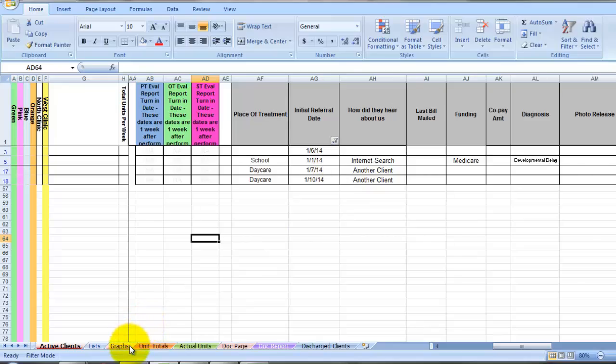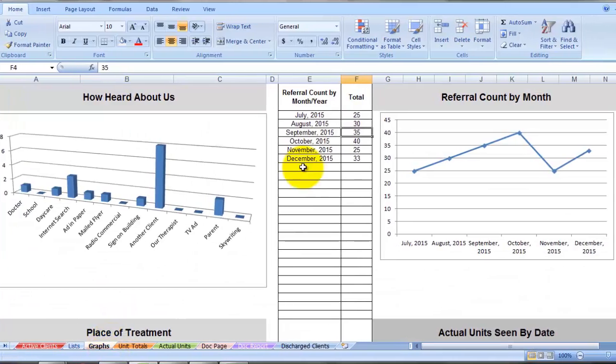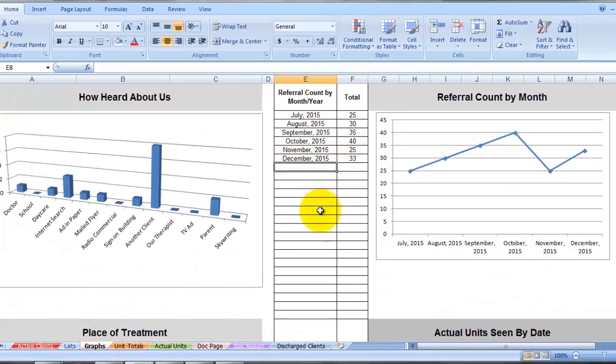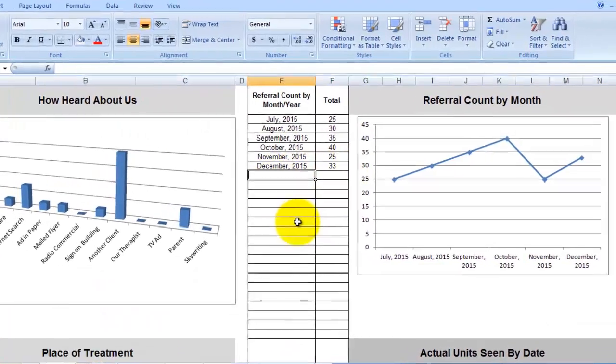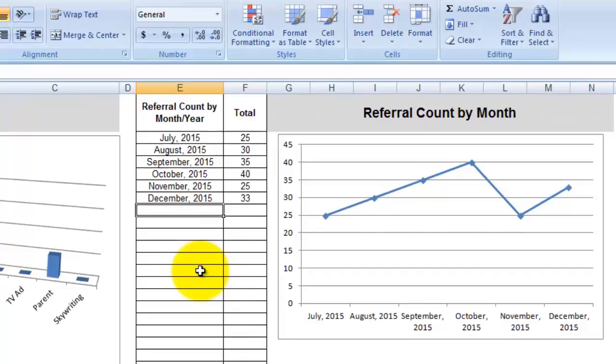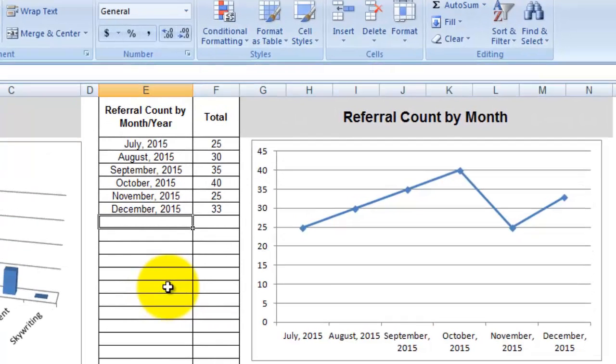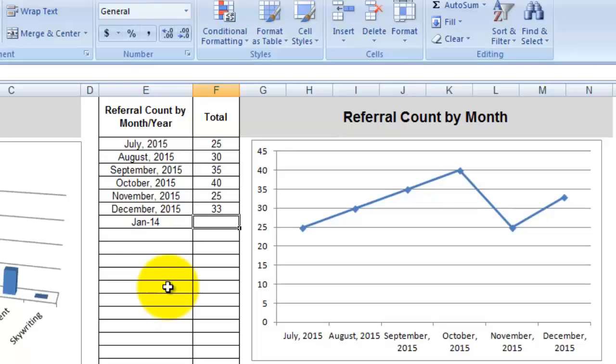Go to the graphs page, and you would input simply the month, January 2014, and the number was six.